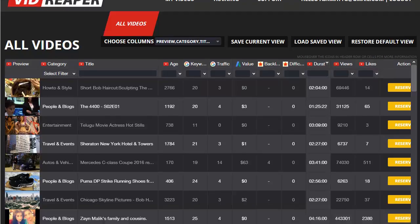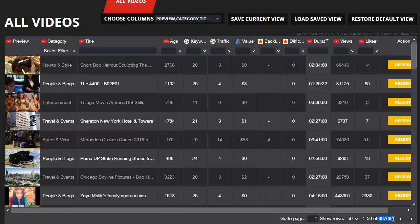This is the brand new groundbreaking done-for-you discovery and research system for video marketers. The database includes over 680,000 videos already researched for you with another 5,000 videos being added every single day.